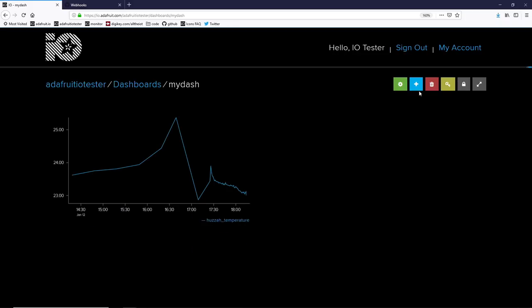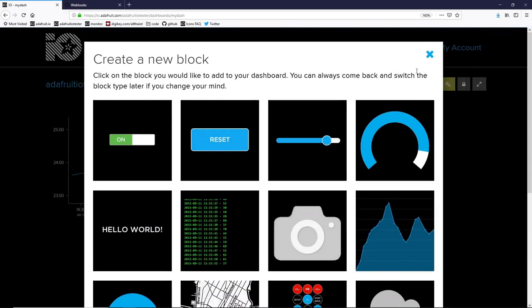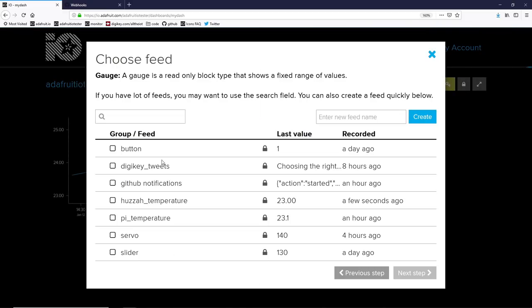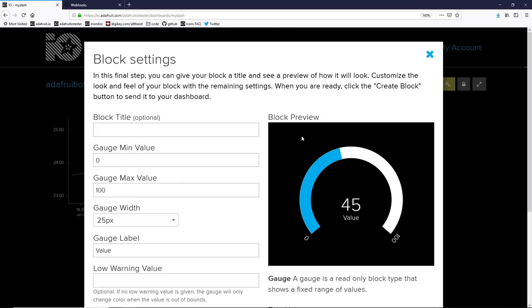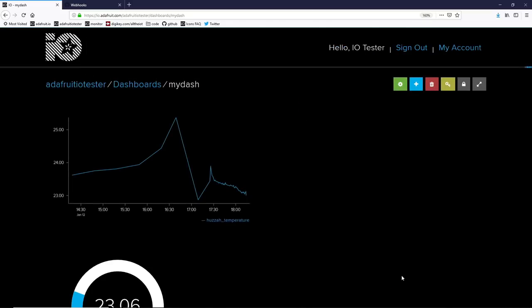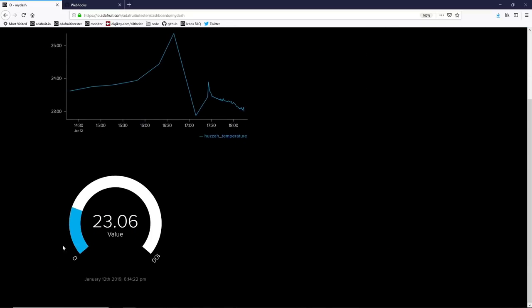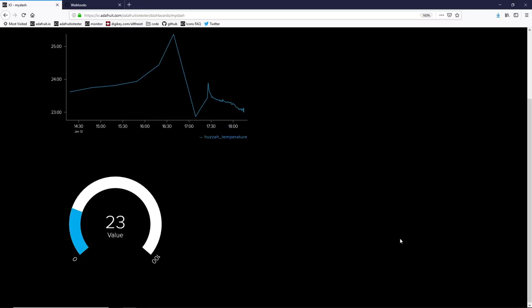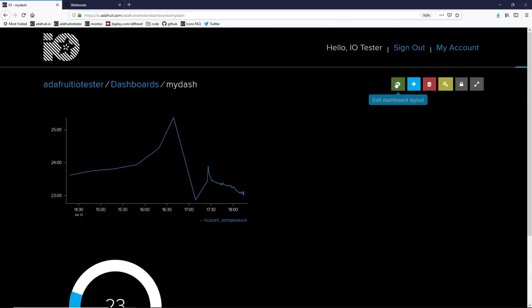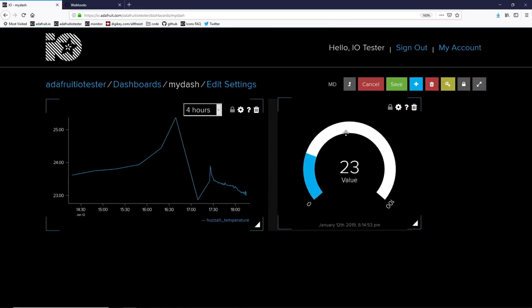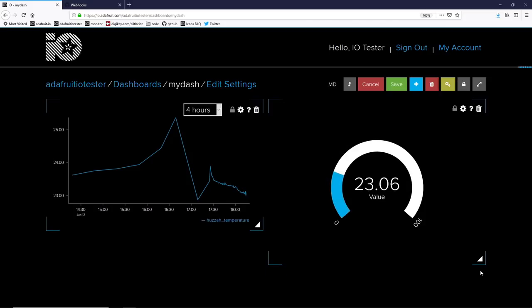The line graph is great for historical data, but if you want instantaneous data, the gauge block might be pretty handy. Again, we're going to display our huzzah temperature and add that to our web page. This time we show the instantaneous value as it's received and you can see there's a gauge going from 0 to 100. Once you've added some blocks, you can edit your dashboard and rearrange it, resizing and moving around the blocks as desired.